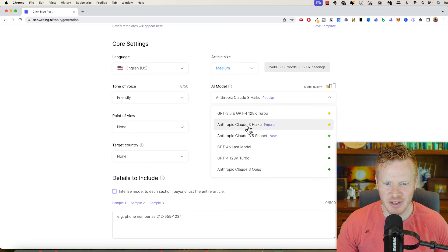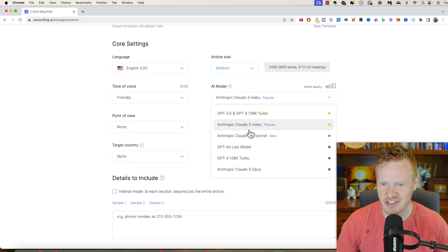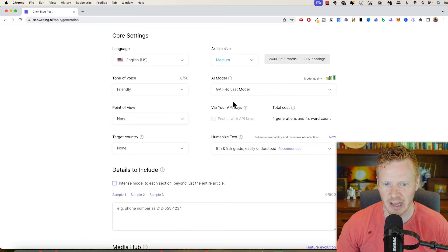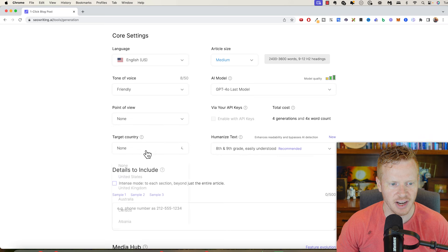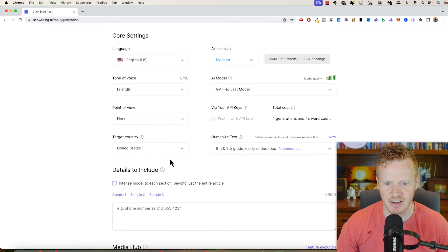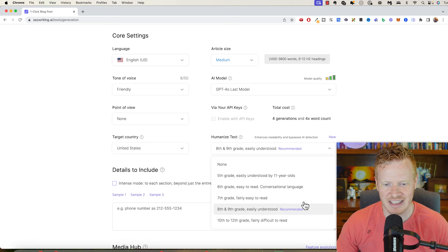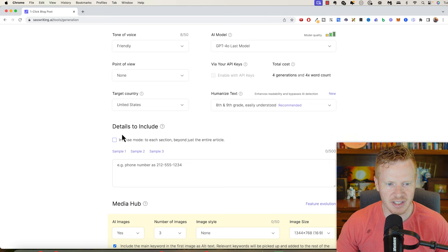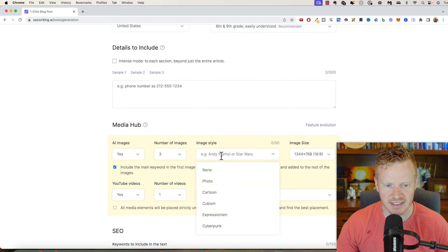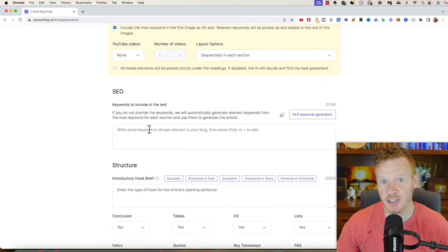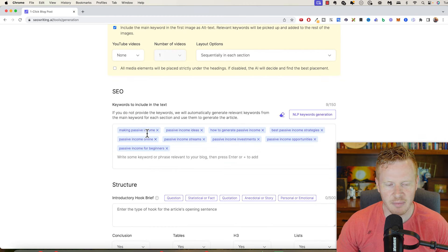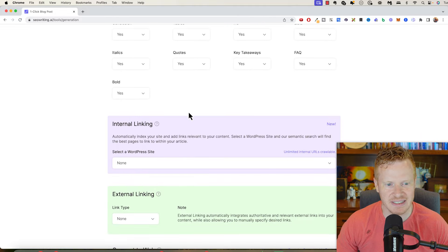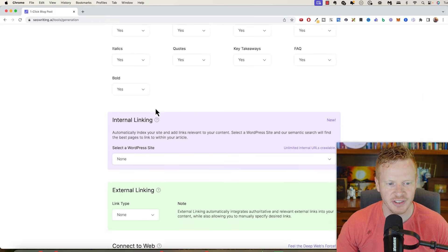Then there's different AI models that you can use. It defaults to Haiku, which is Claude, which is an AI model, which is fast, but it's actually not the best. I'm going to just do GPT-4o. That's the latest chat GPT model. So point of view, say none. Target country. I am going to say the United States. Eighth and ninth grade. Most articles that you write should be about at that eighth and ninth grade level. Details to include. I'm just going to leave that blank. I'm going to add some AI images. We'll do three AI images. Let's not do a YouTube video. Then you can choose if there's specific keywords you want to use. I'm going to let them generate those. If you have a particular structure that you would like, you can put that in here. A lot of customization. I'm just going to leave these default.